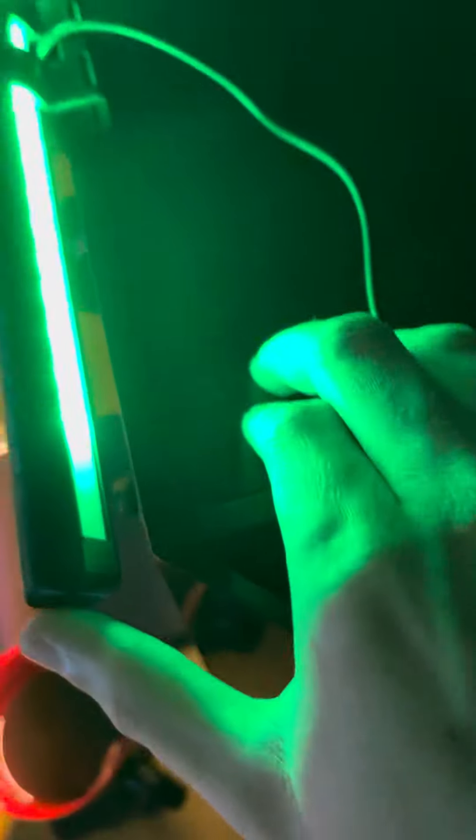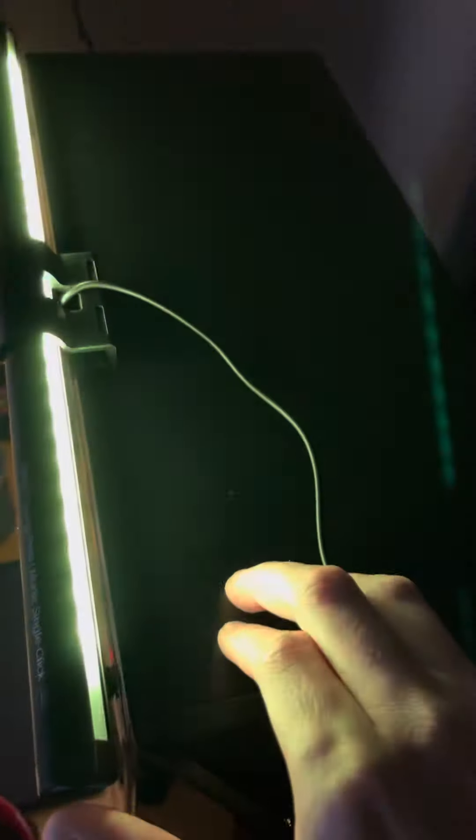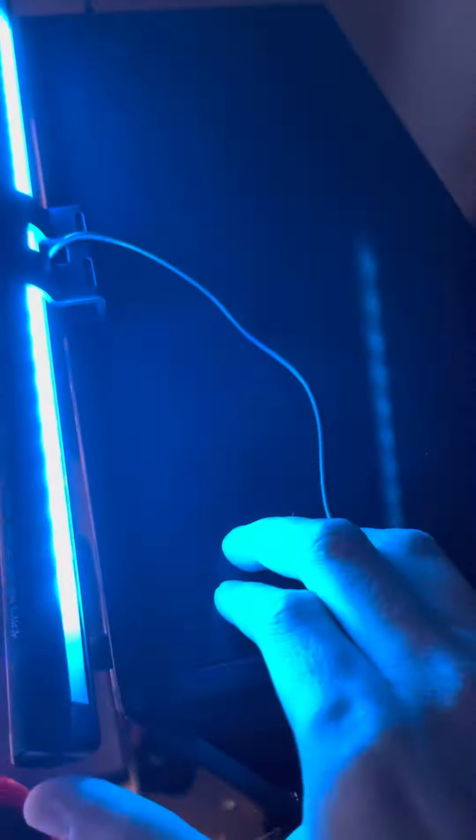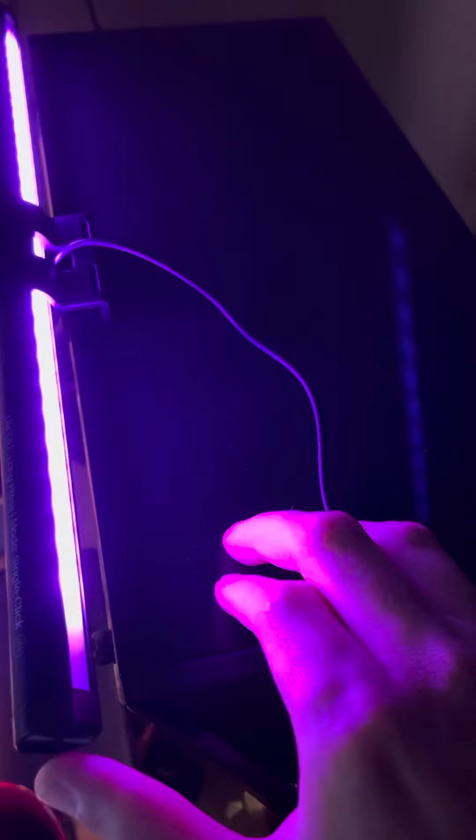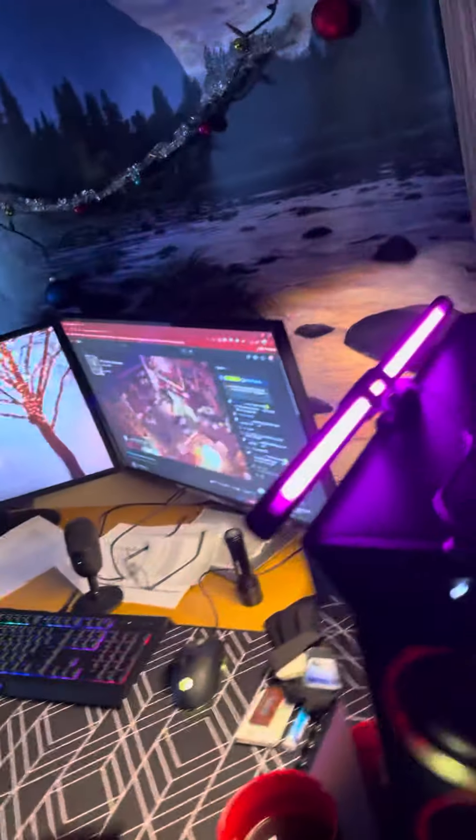And then it also has RGBs on this side. And it's about 30 bucks on Amazon.